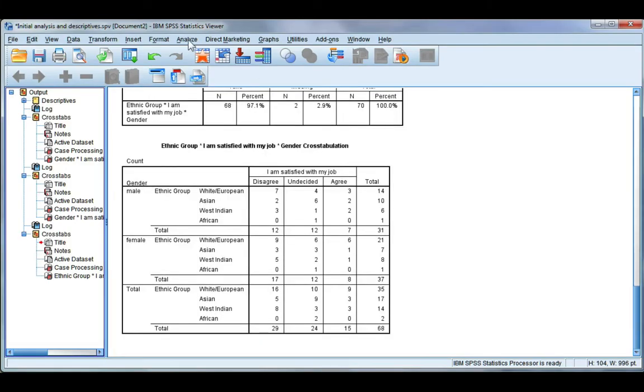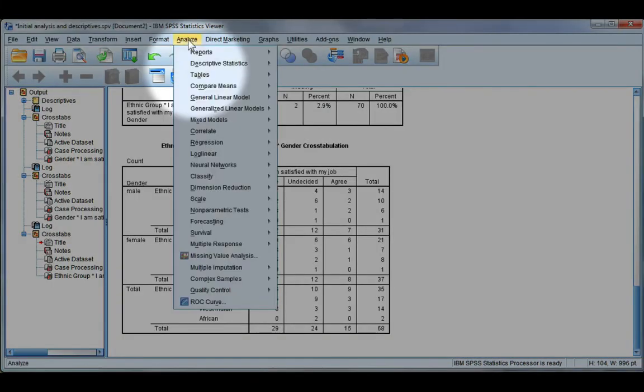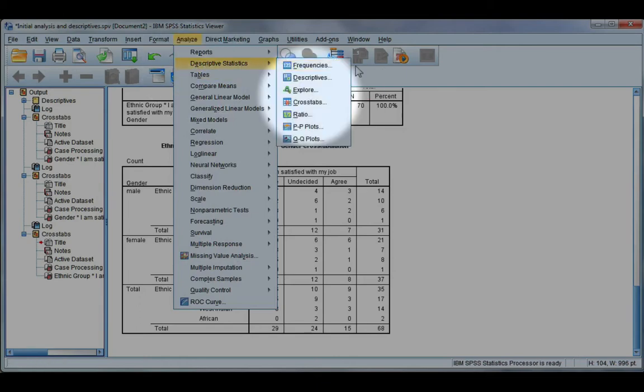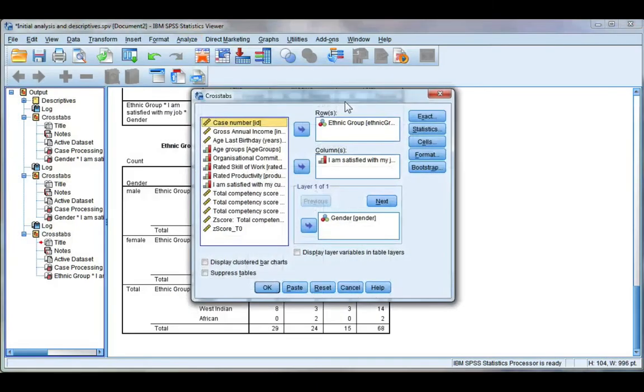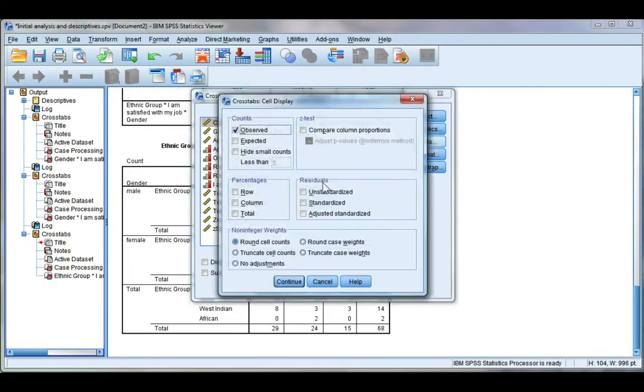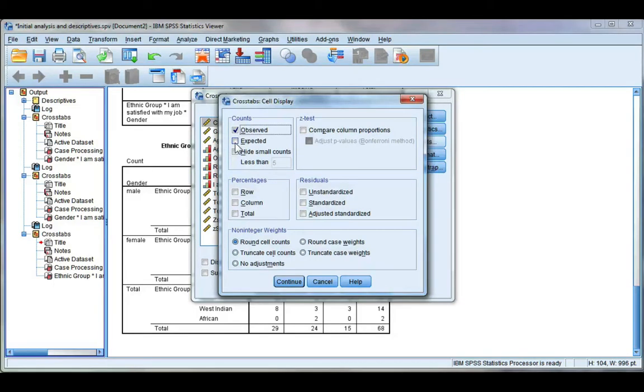Now just so you can see the other options in a crosstab table, let's go to Analyze, Descriptives, and Crosstabs. In the Cells option you can include expected counts. Now this would be useful if you're running a chi-squared test, and if you are doing that please have a look at the video that I made about chi-squared because I go into a bit more detail about this expected count.